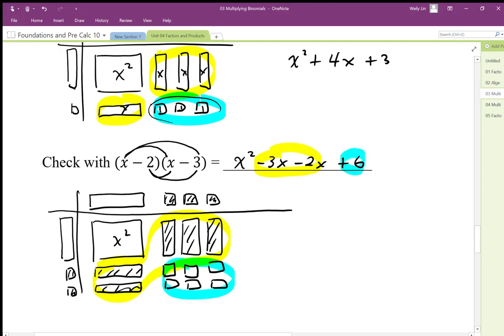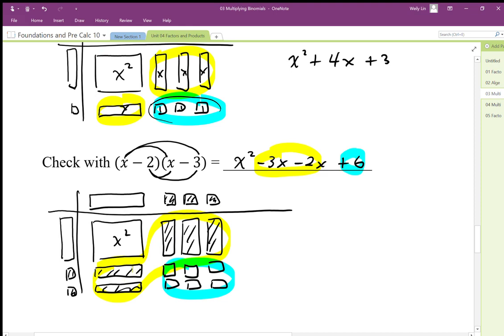The constant term is based on a product, and the sum of negative 3x minus 2x comes from adding these like terms together along that diagonal.